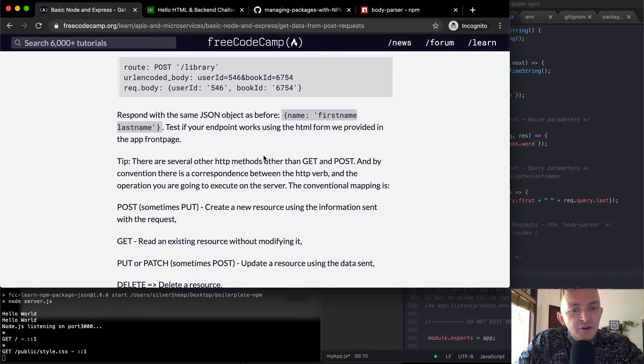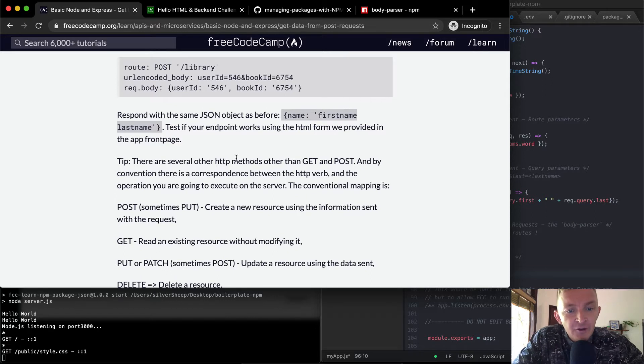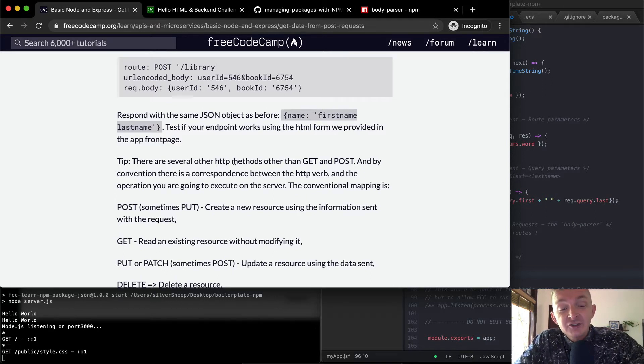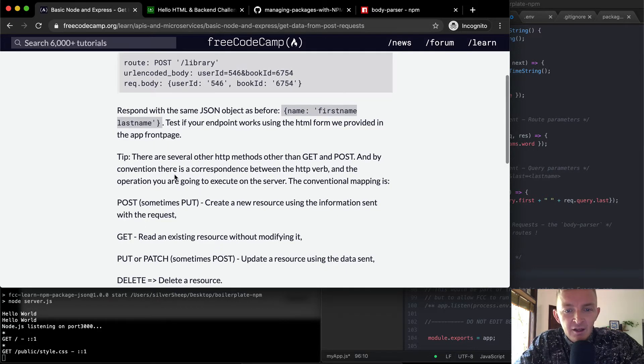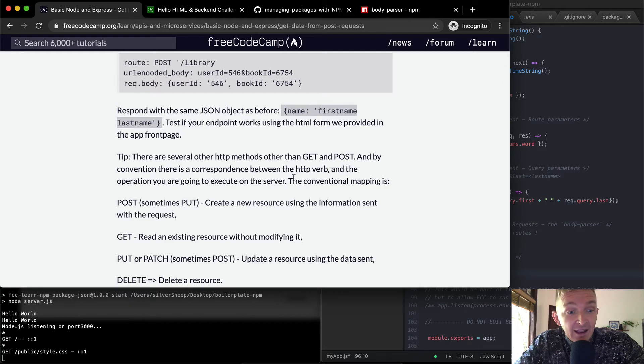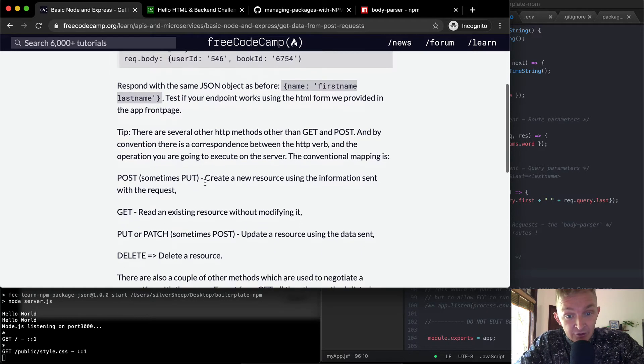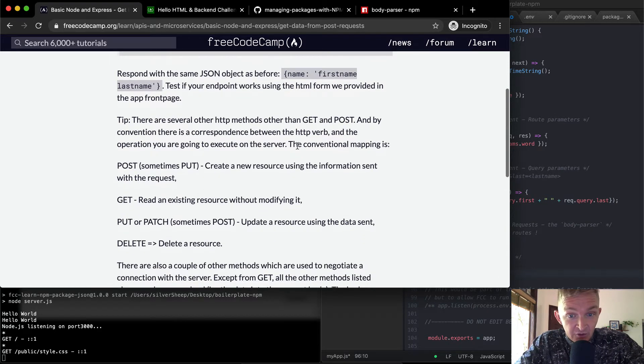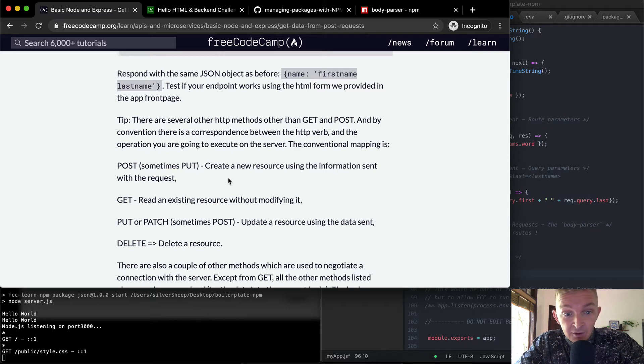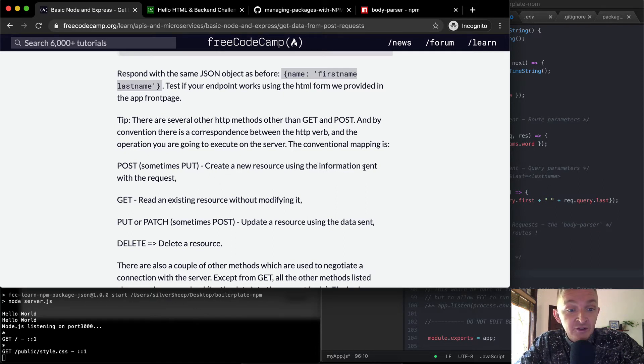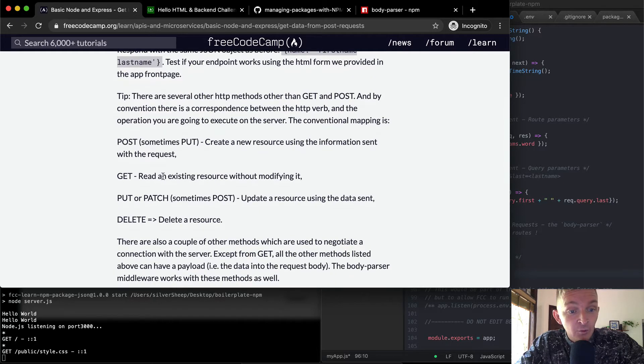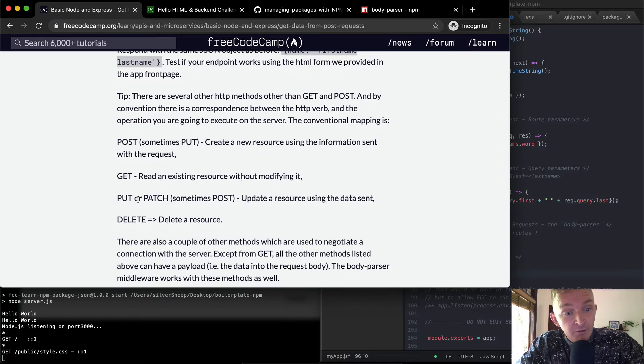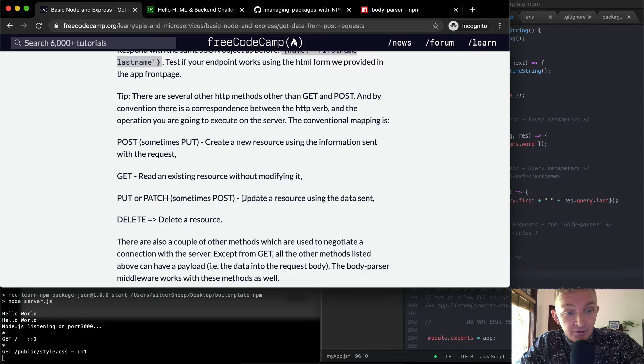There are several other HTTP methods other than get and post. And by convention, there is a correspondence between the HTTP verb and the operation you are going to execute on the server. The convention mapping is post, sometimes put, create a new resource using the information sent with the request, get, read an existing resource without modifying it, put or patch, sometimes post, updates a resource using the data sent,